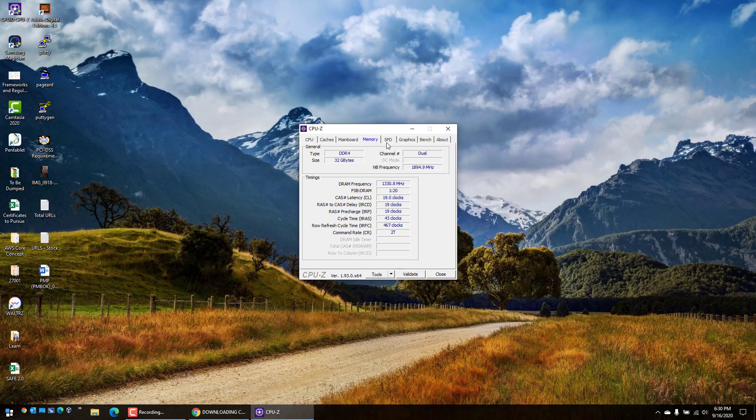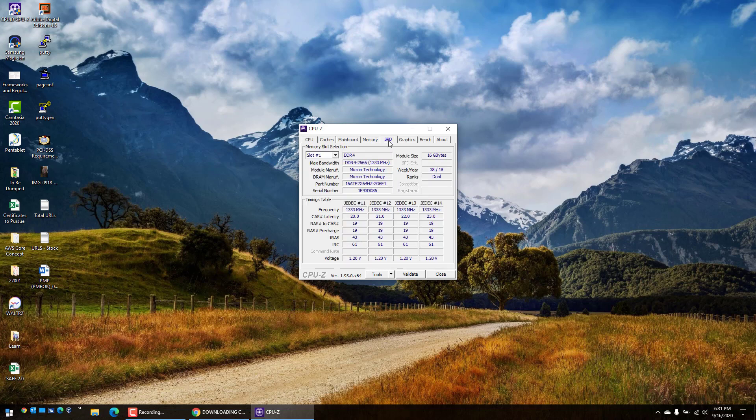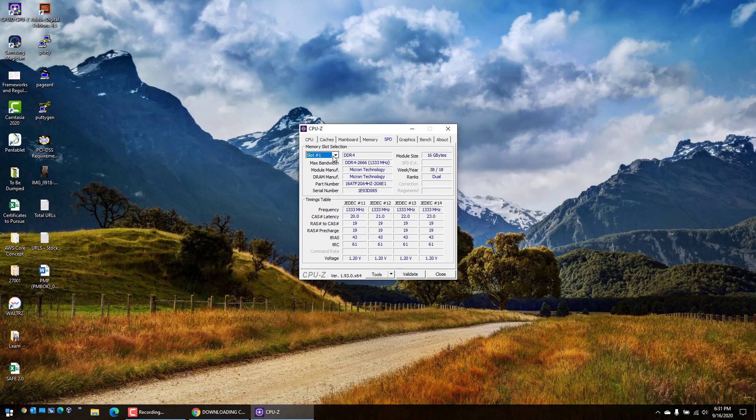If you want to see which particular RAM module is installed, click on the SPD tab. As you can see here, I've got DDR4 2666 memory module, and this is the speed.